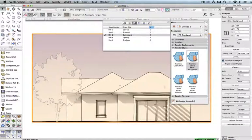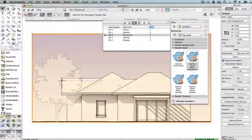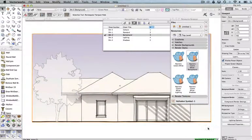Those are basically the settings you can use to control the various aspects of white card renderings, and hopefully that gives you some good ideas.